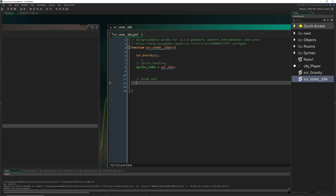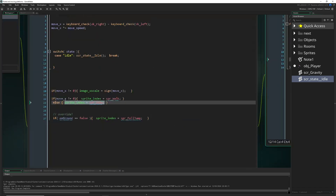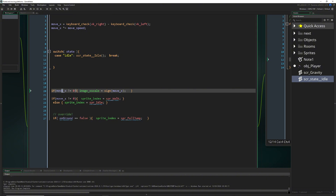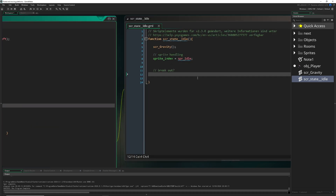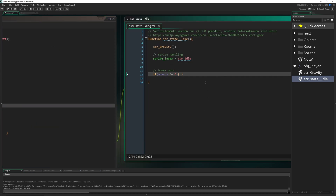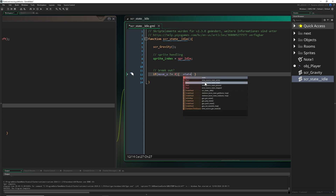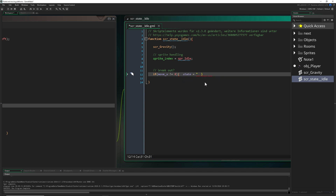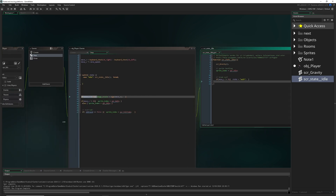Now we need a way to break out of the idle state. There are two things that can do it. The first one is moving left or right — if 'move_x' is non-zero, we swap the state to 'walk'. Later we can add 'run', but for today we'll just use walk. Moving is the first breakout condition.